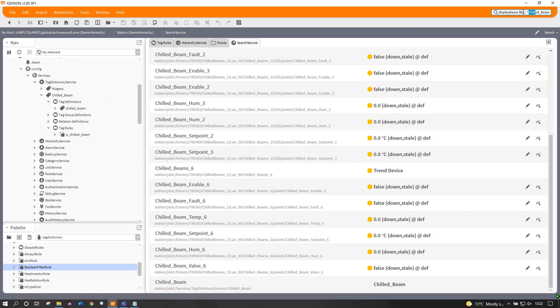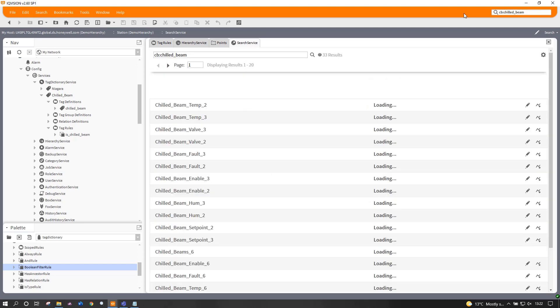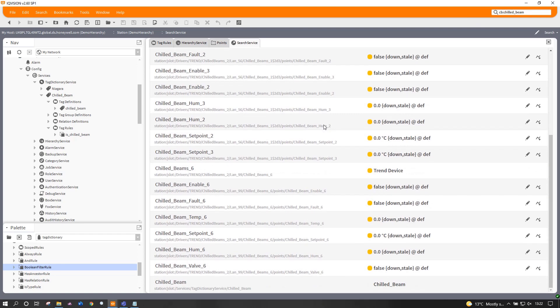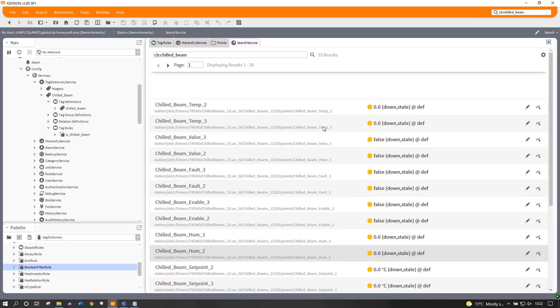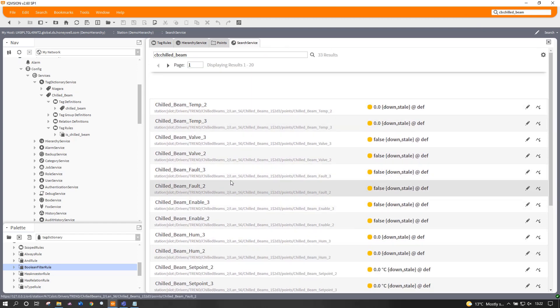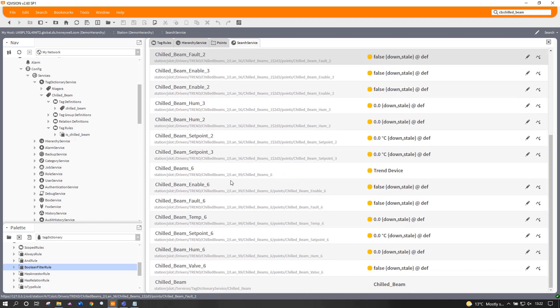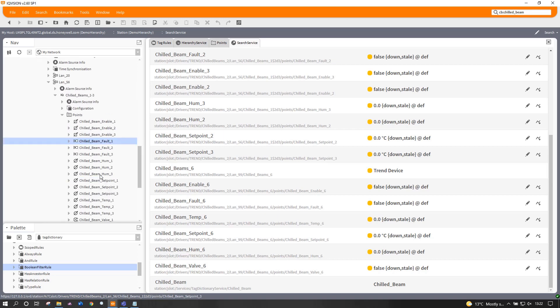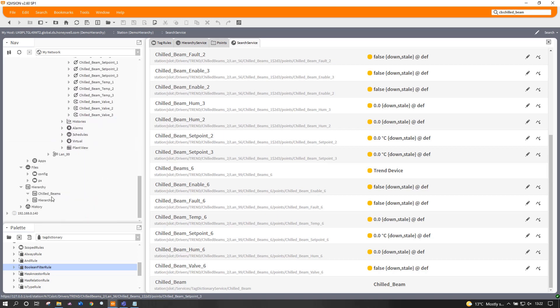Now again, up here now if I change the search terms so I'm looking for CB chilled beam, these are all the things that now have that chilled beam tag applied. And you'll see it's exactly the same as previously as you would hope. So that's my tag applied.